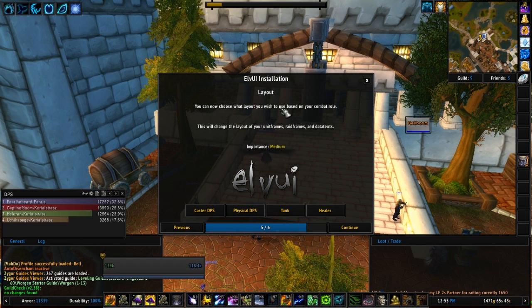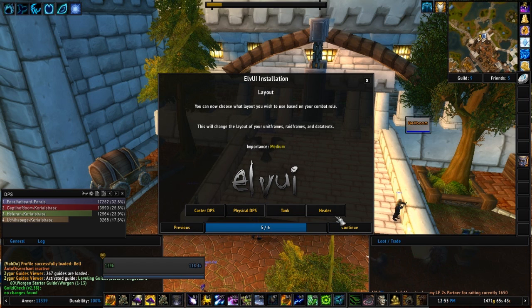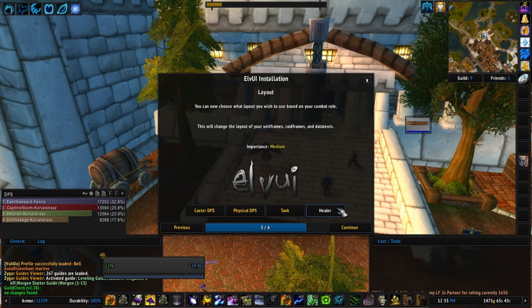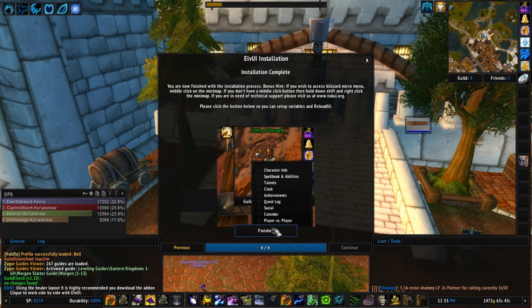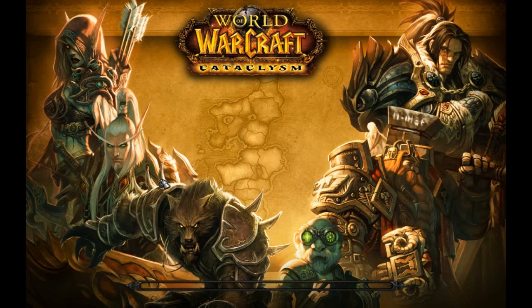So I'm going to pick high resolution because I don't have the lag issues. This tune is a healer. It's got different layouts that you can pick. I'm going to go ahead and pick healer for my druid. And then it's finished. So what you do is you're just going to click finished and it's going to reload your UI.